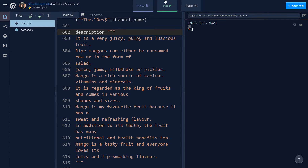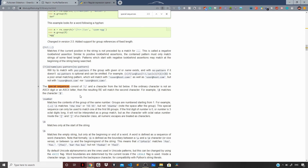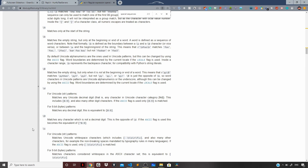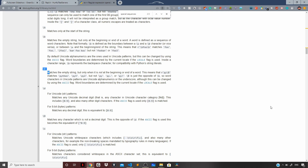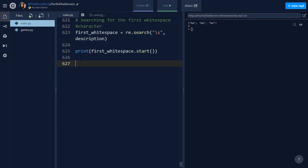To learn more about special sequences, let's go back to the official documentation and search for 'special sequences'. It says special sequences comprise a backslash and a character from the list. Here we use \s to look for whitespace characters. You can use all the special sequences listed in the documentation — for example, matching only at the start of a string.